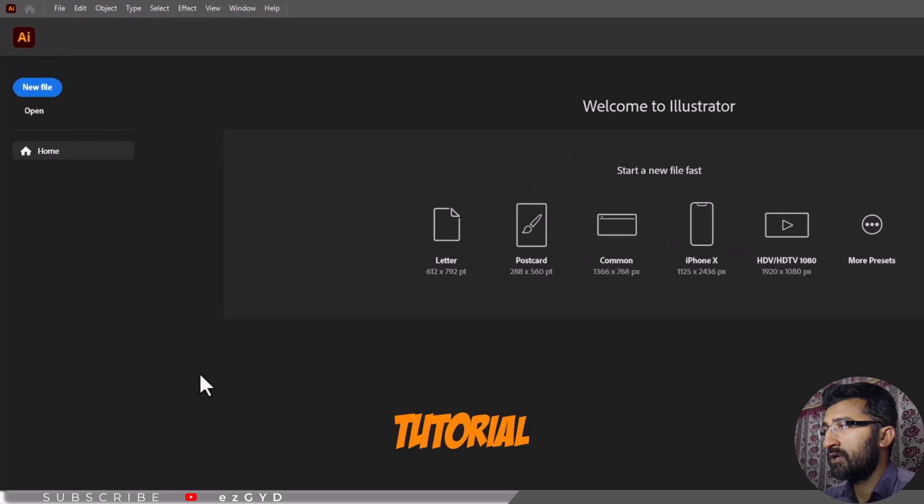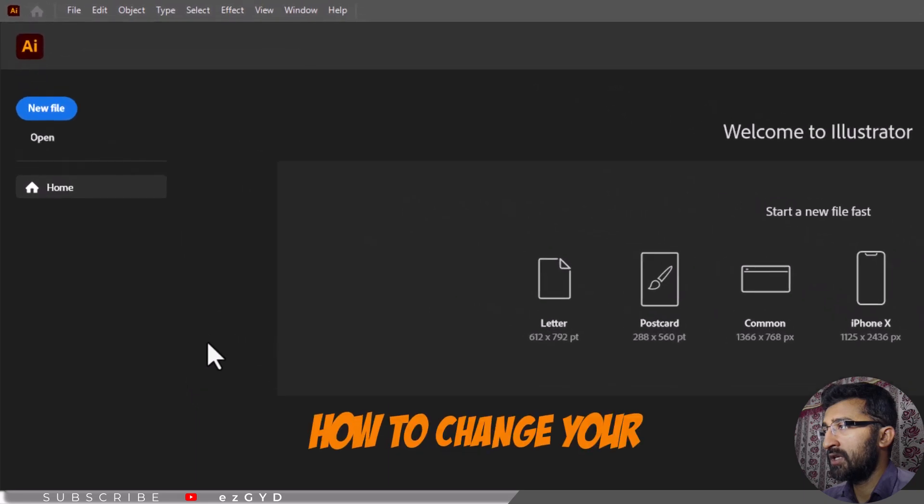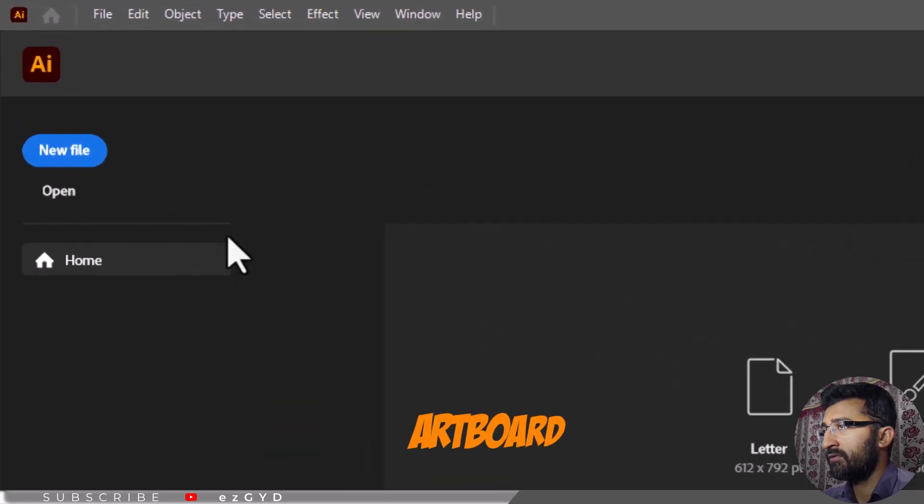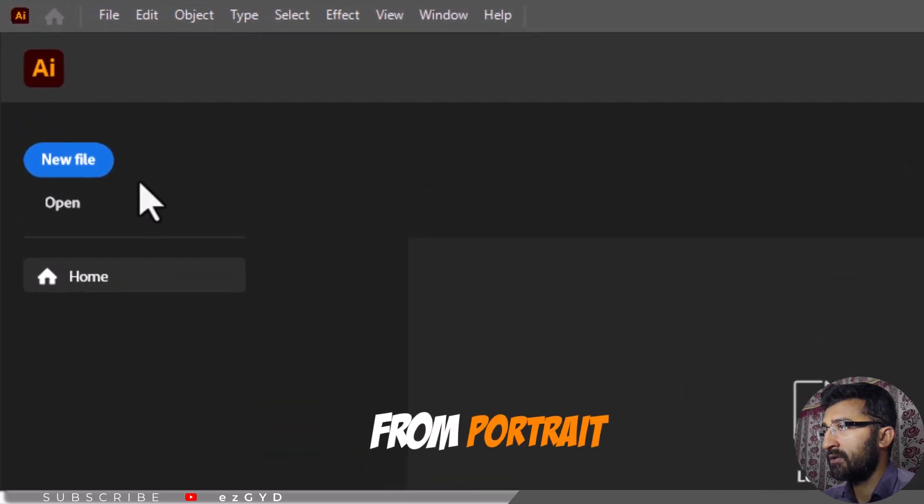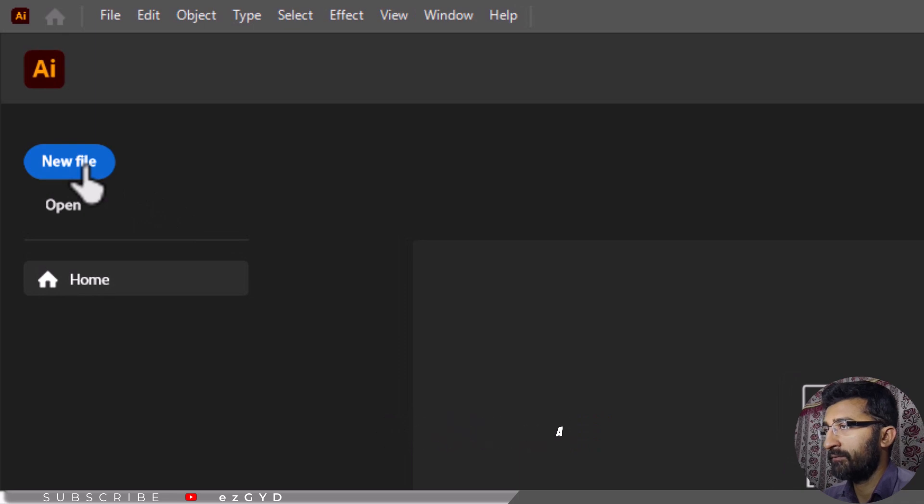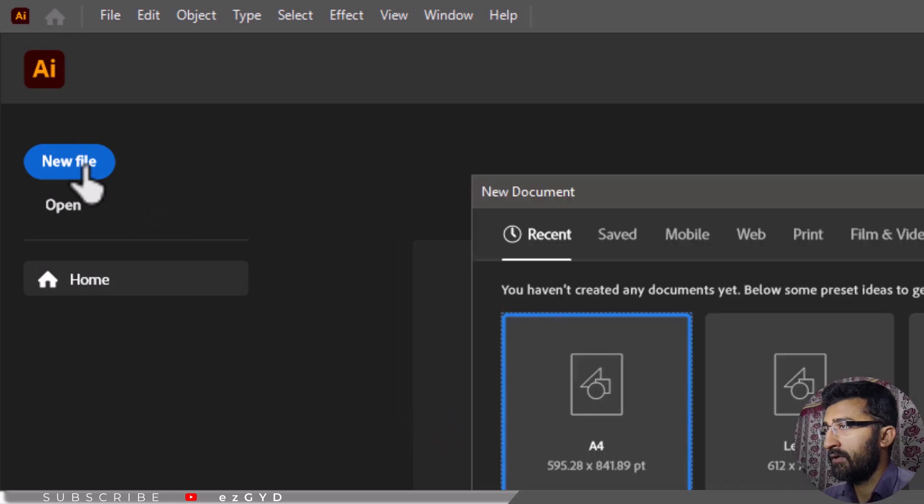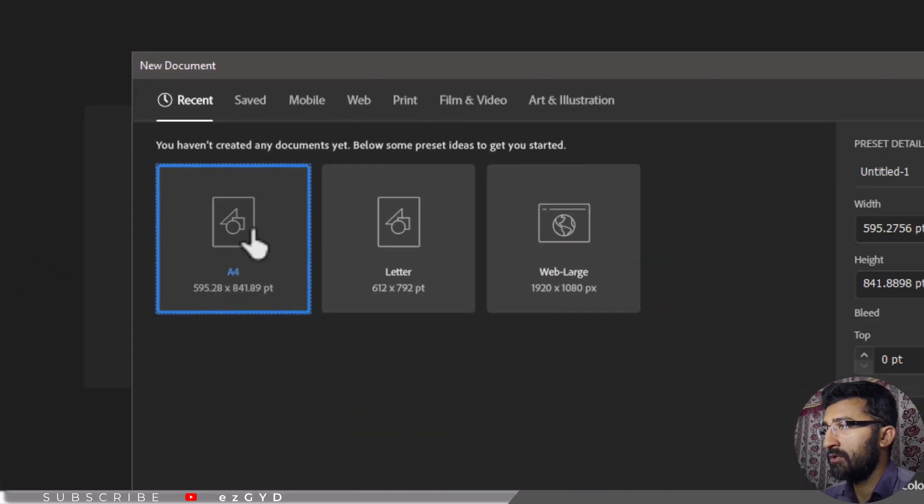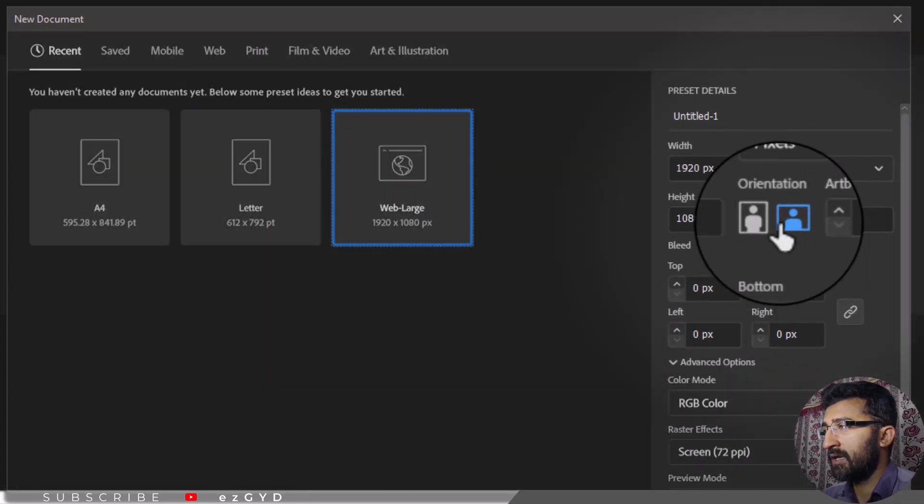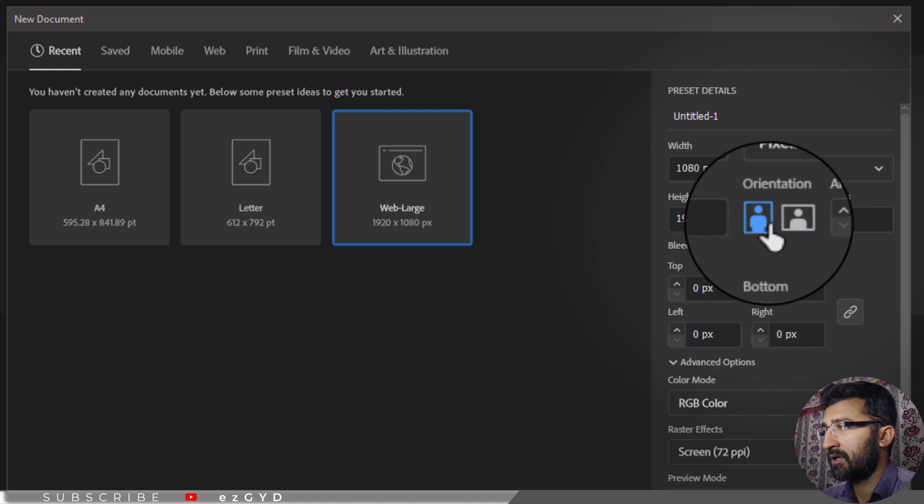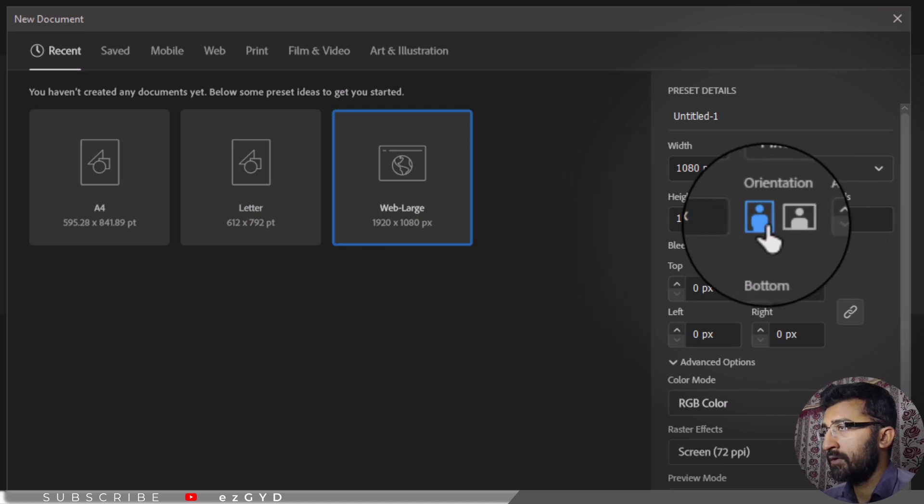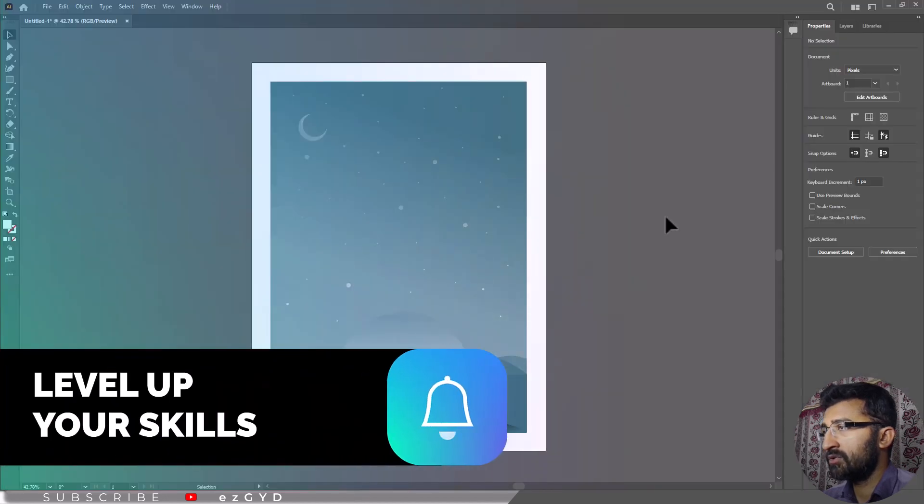Follow this simple video tutorial to learn how to change your Adobe Illustrator artboard from portrait to landscape or vice versa. When creating a new document, you can change the orientation by clicking the portrait or landscape icon.